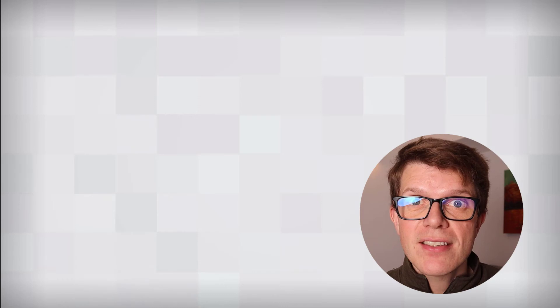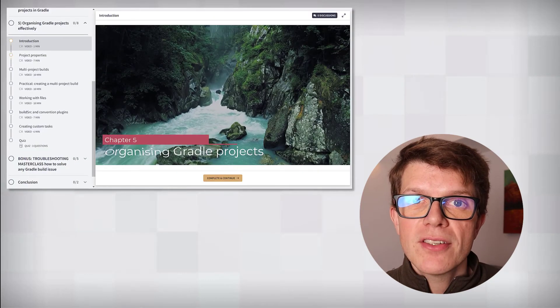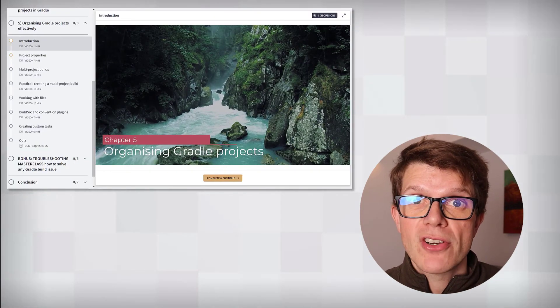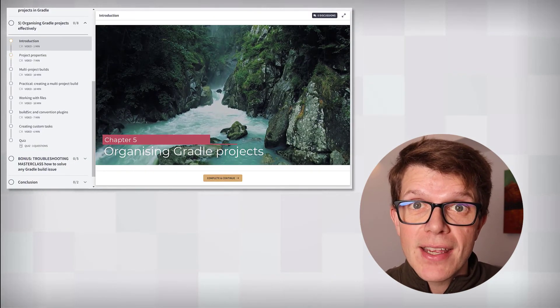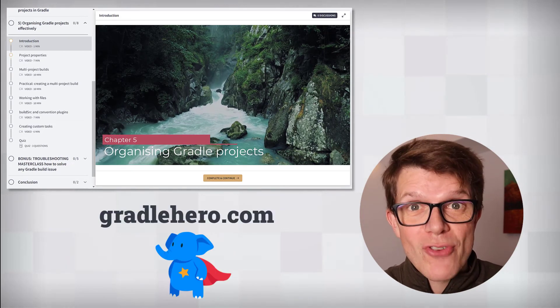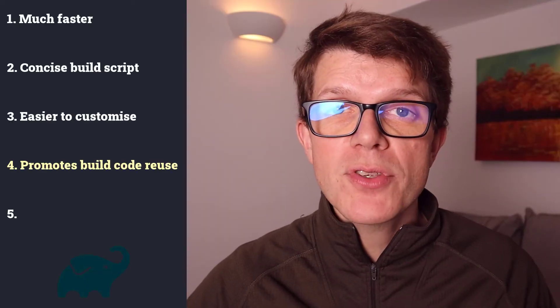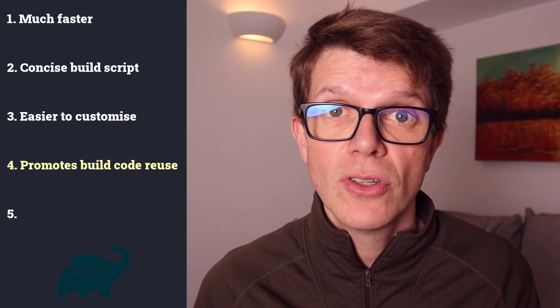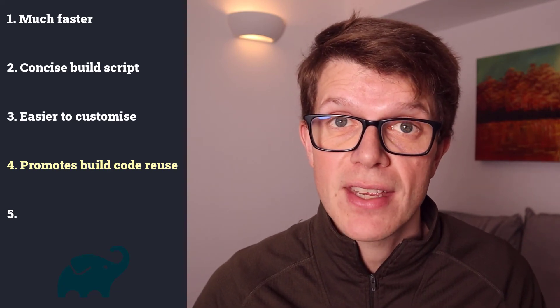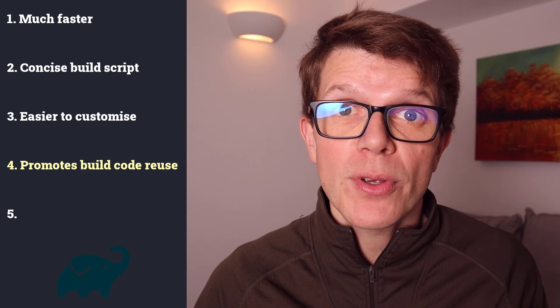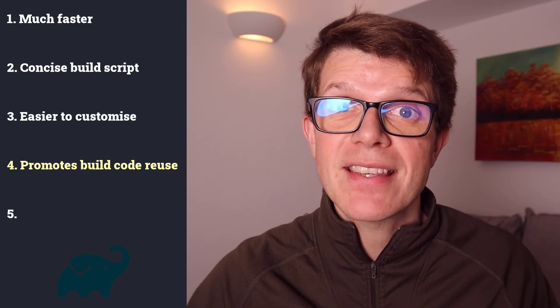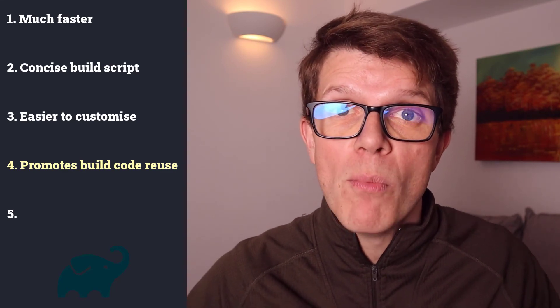There's a lot to unpack here, but if you're interested to learn more, there's a whole chapter devoted to organizing Gradle projects effectively. Being able to reuse build code more easily in Gradle means less time working on your build, more time doing important work.